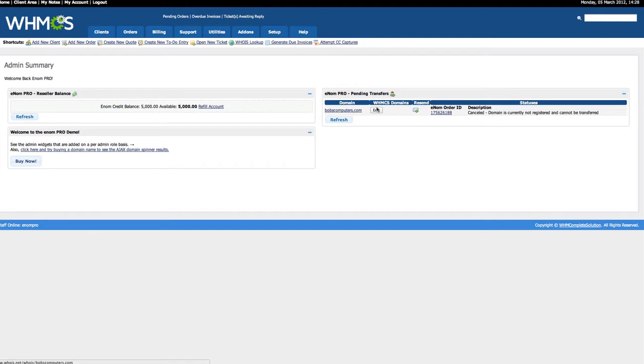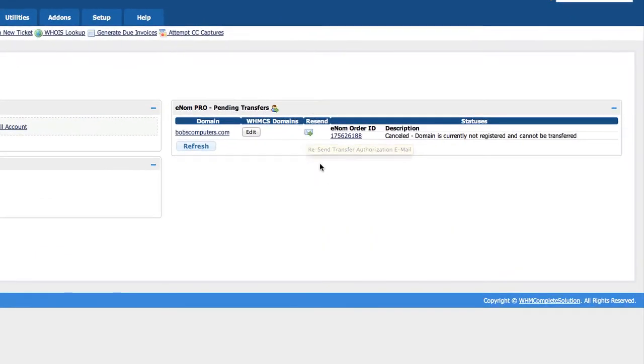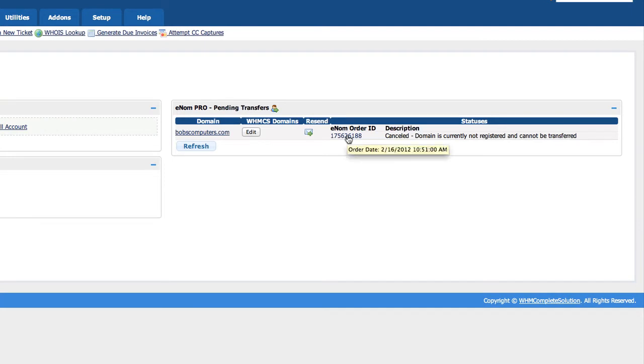You can edit the domain in WHMCS and also resend the domain activation email. I know I have to resend a lot of activation emails to clients. And then there's also an Enom order ID, so if you do need to go to Enom, it gives you a direct link directly to Enom.